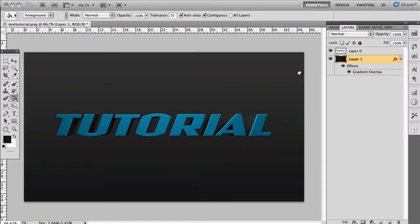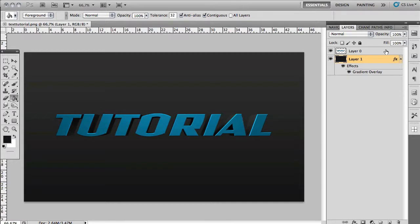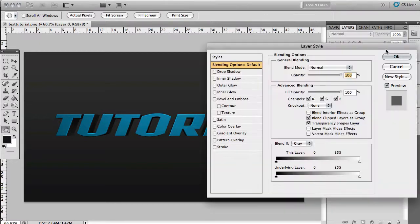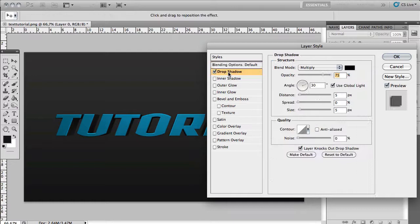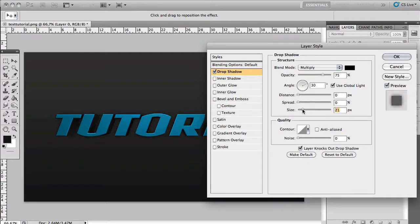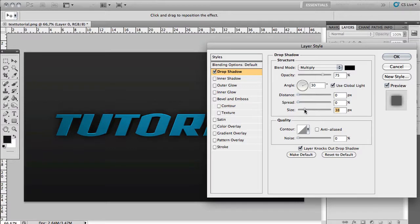Now I'm going to continue with the text. You want to double click the layer on the text layer. We are going to start off by adding a drop shadow. For distance you want zero and for size you want, this depends on how big your text is but around 30 to 40 is nice. You can make your opacity a bit higher if you want, around 85.